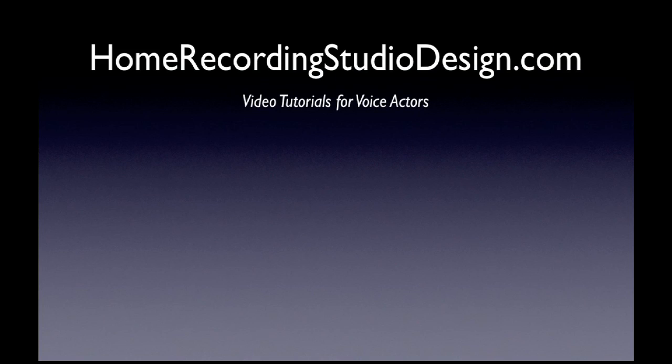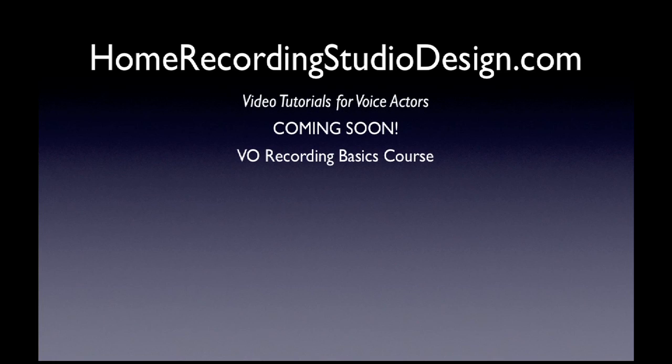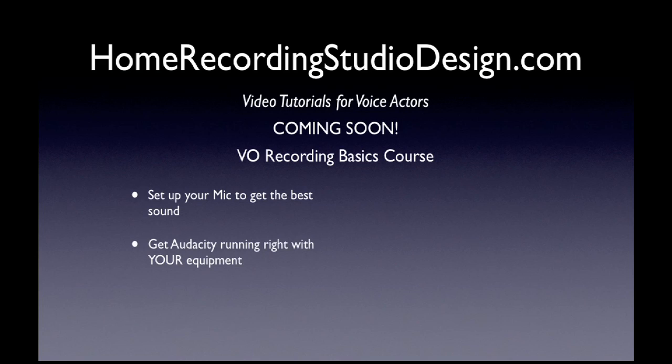Now this is actually kind of cool. This is something I'm developing. It's coming soon. It's a VO recording basics course. I show you how to set up your mic to get the best sound. I also show you how to get Audacity running right with your equipment.